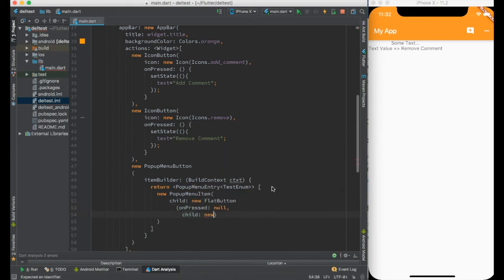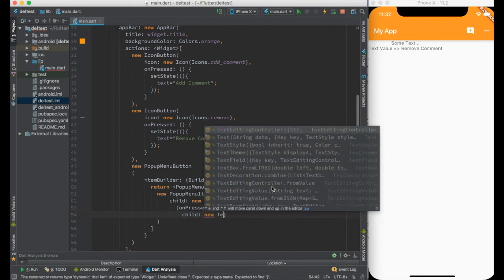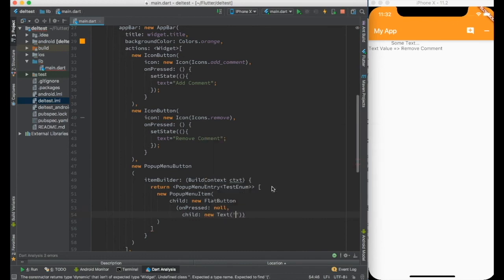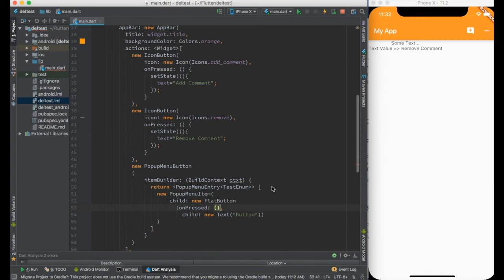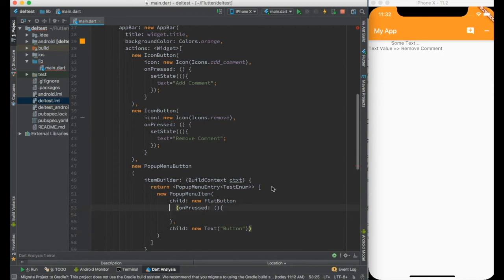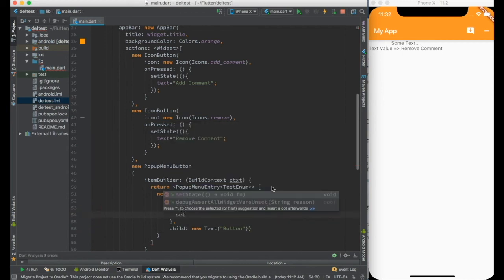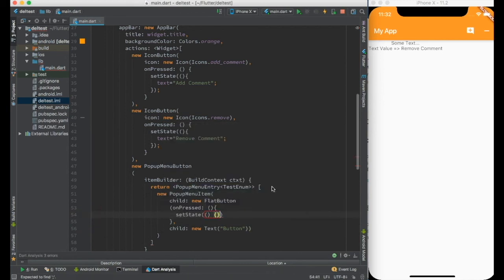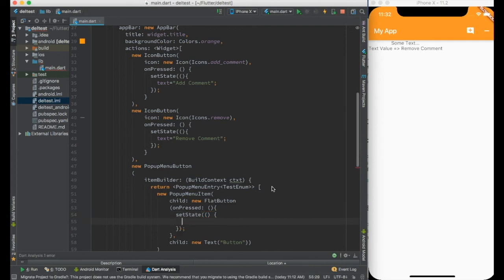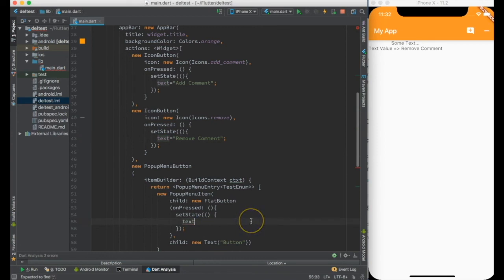A new text is button and on pressed I will do and again call a setState. Inside this let me add the text as popup.